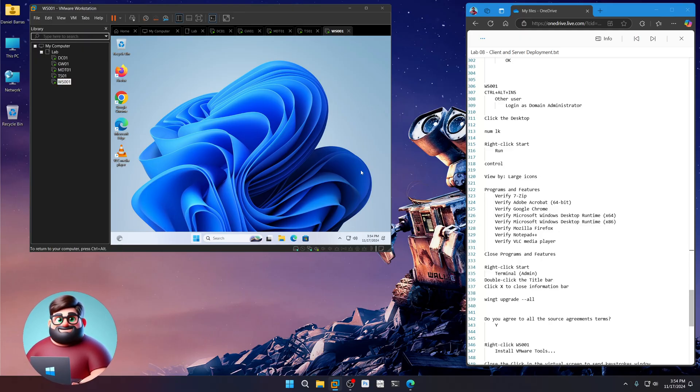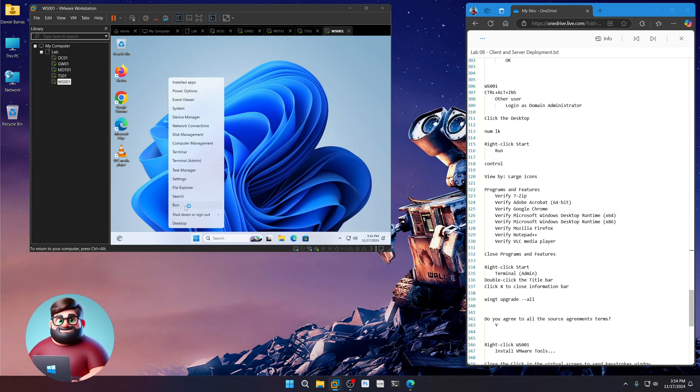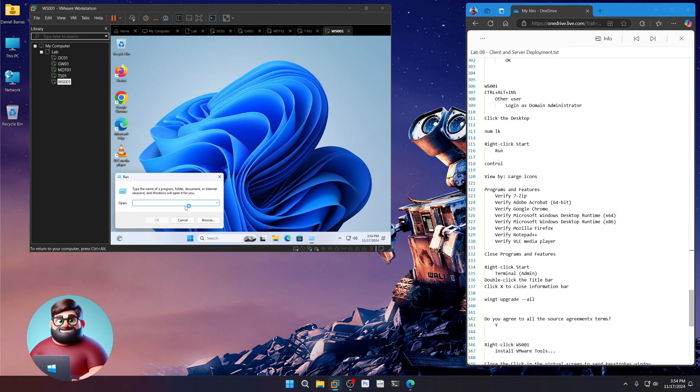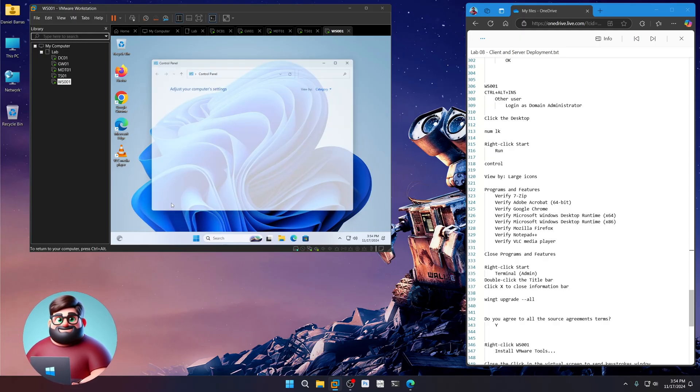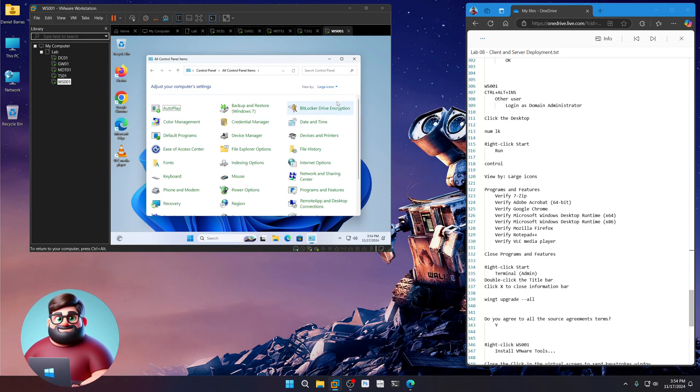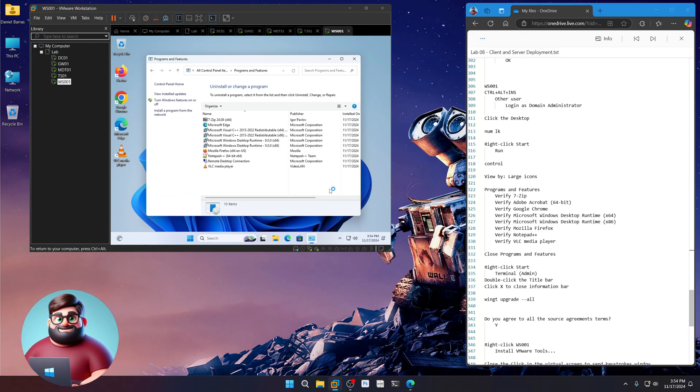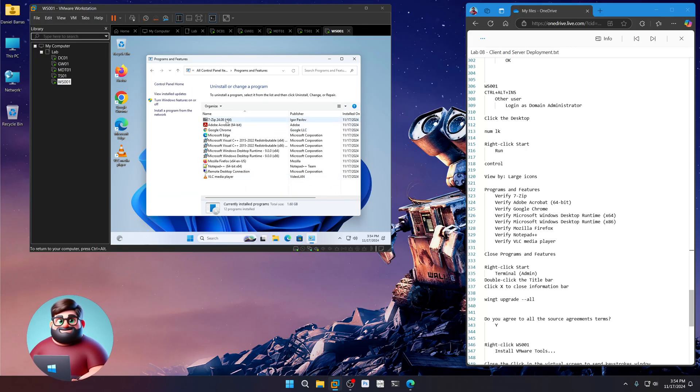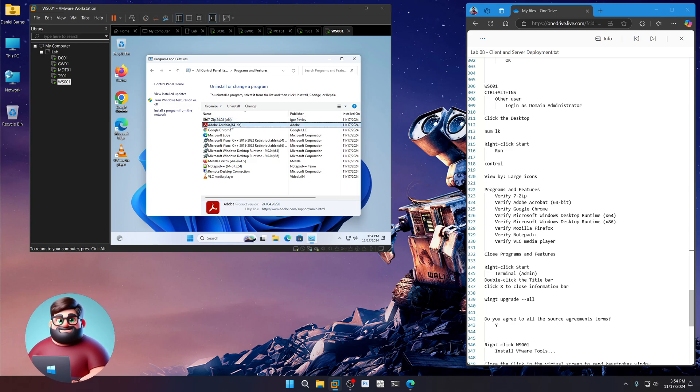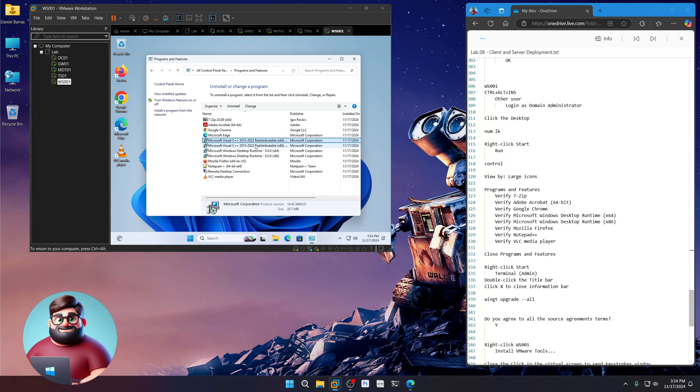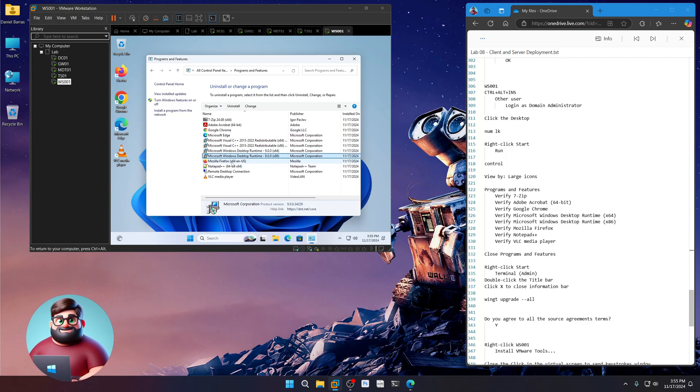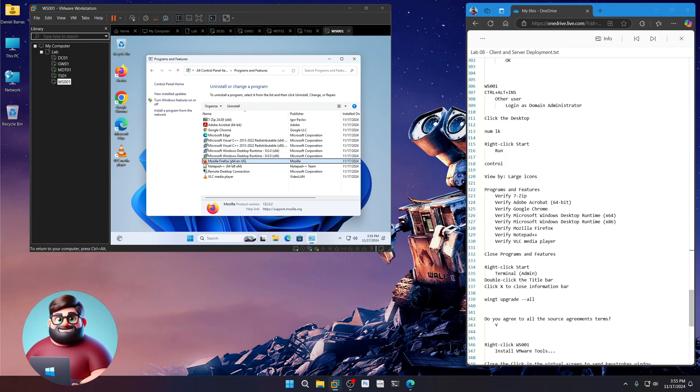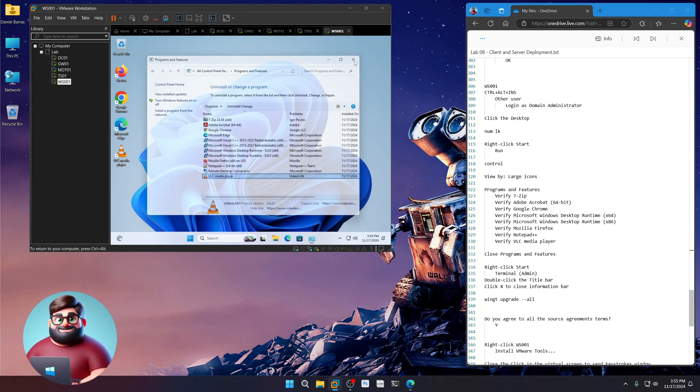You can click here. Press num lock key. Right click run. Control. Same thing. View by large icons. Programs and features. Let's verify our software. Let it load up. We got 7-zip, Adobe Acrobat Reader, Google Chrome. We've got our Visual C++ runtimes, our .NET 9.0, Mozilla Firefox, Notepad++, and VLC Media Player. We're going to close that.